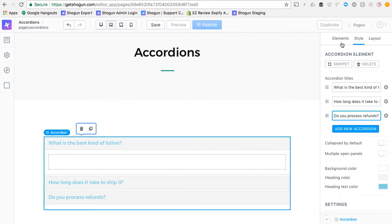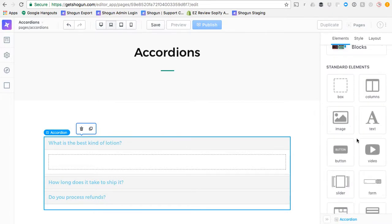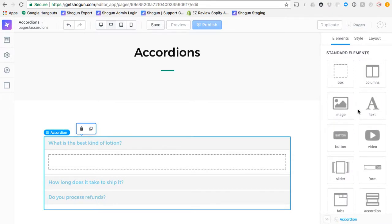Now that we've created a couple of accordion panes, let's go ahead and drop some content into these accordions.